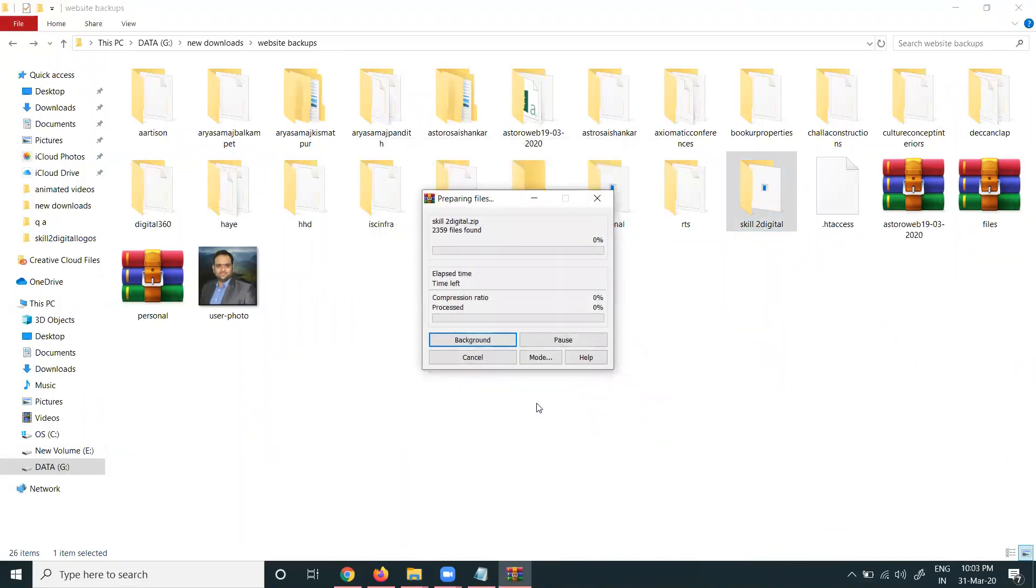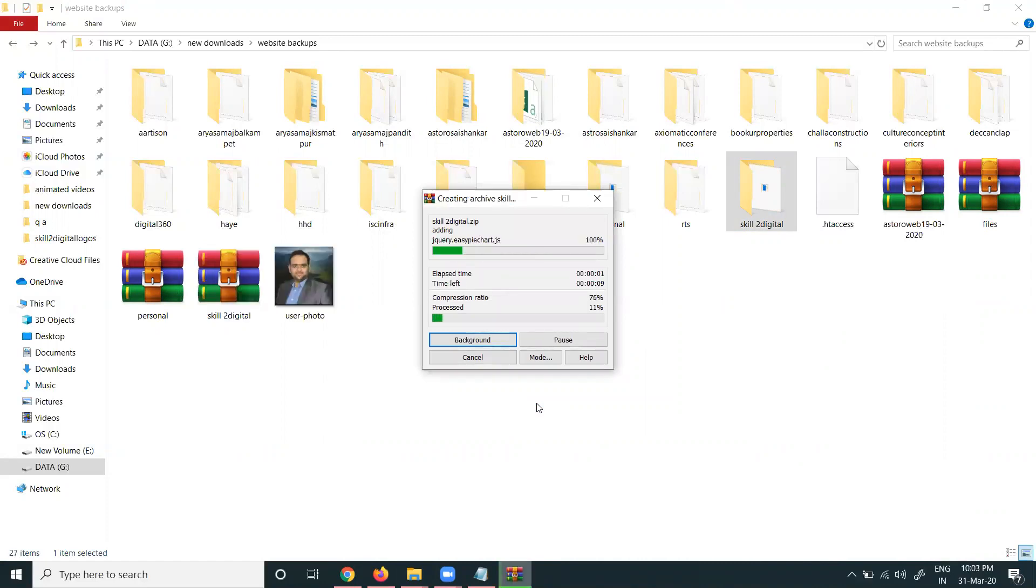Here we can go to 'Add to archive'. We can choose rar or zip format. Select zip and click okay. The file will be converted into zip format.